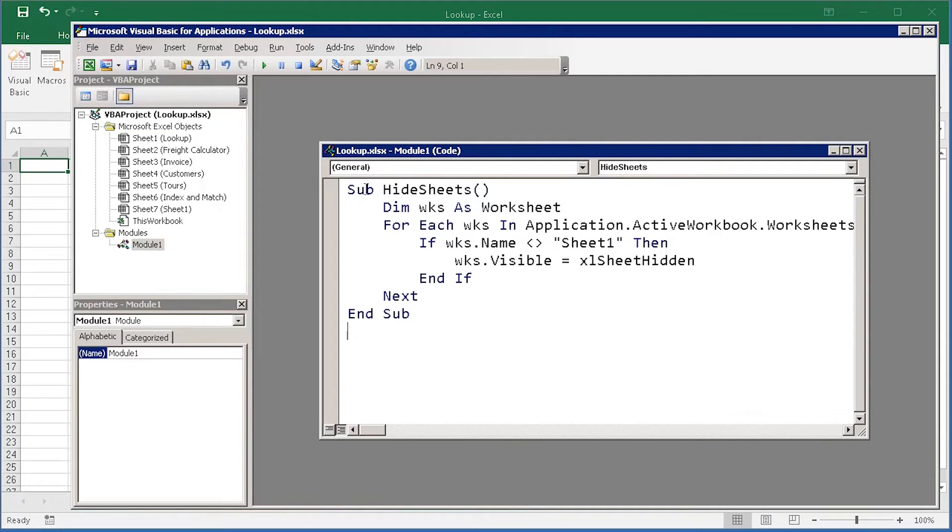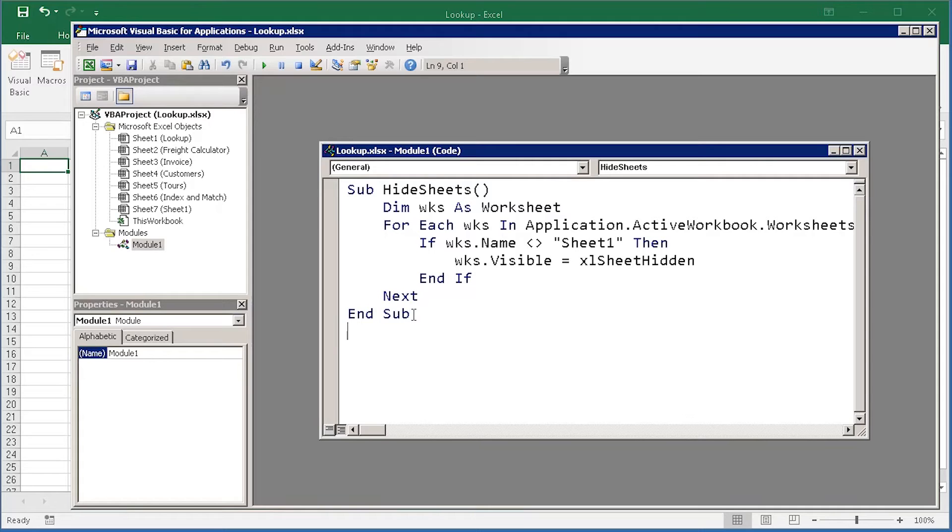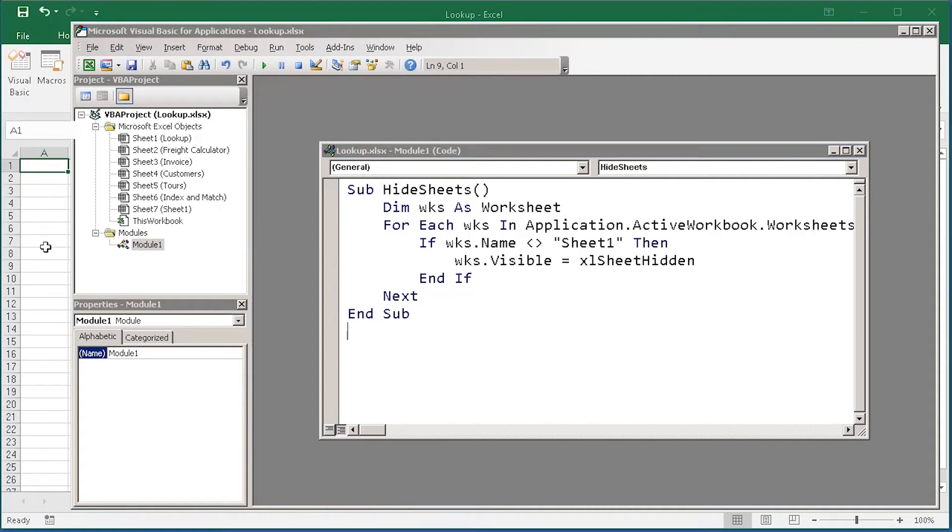It starts with a subline, usually, with the name of the procedure, and all the lines down to the end sub are the lines that your macro will perform as you run it. This particular piece of code, as I just said, is going to go and hide the sheets that I specify.